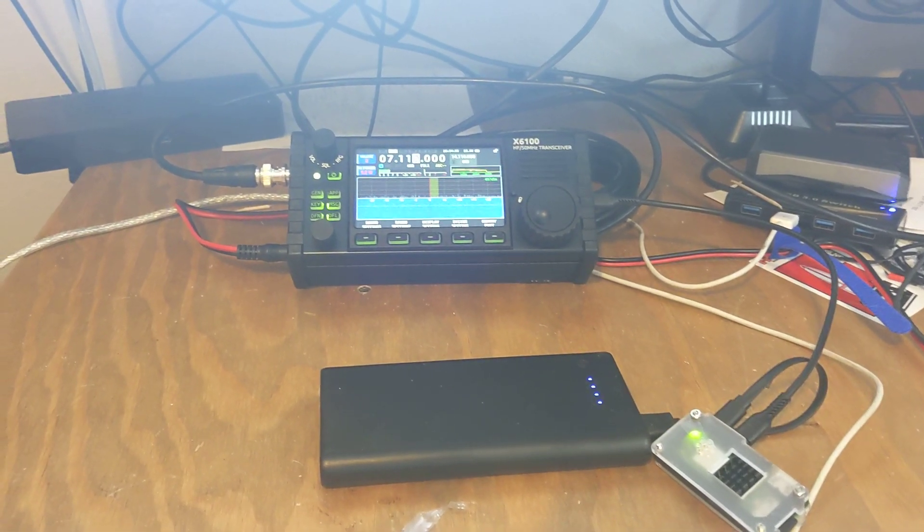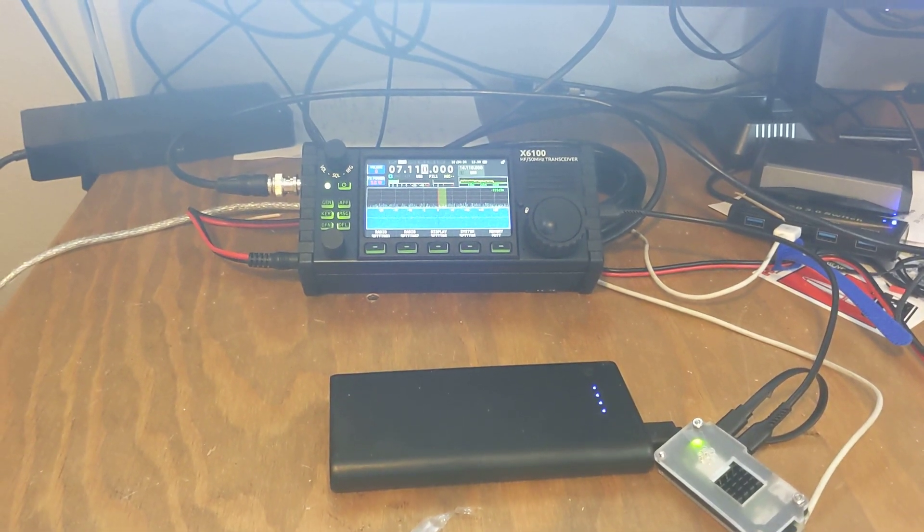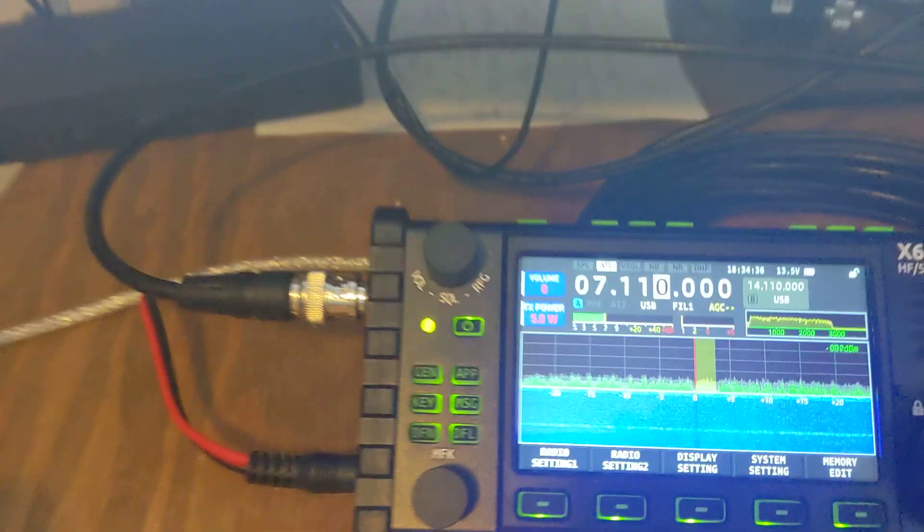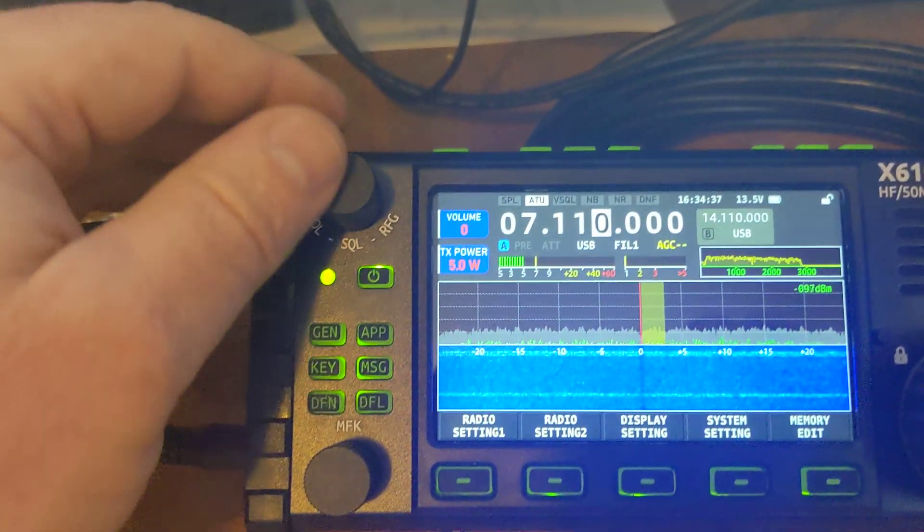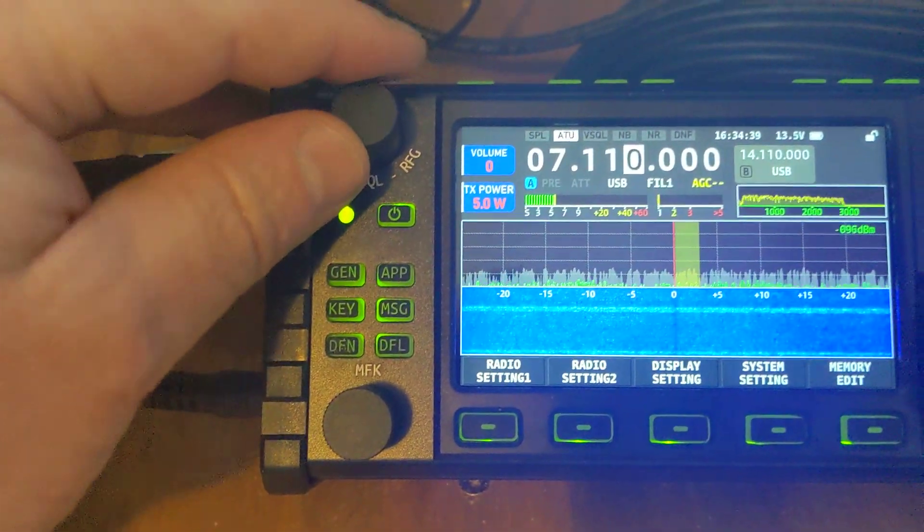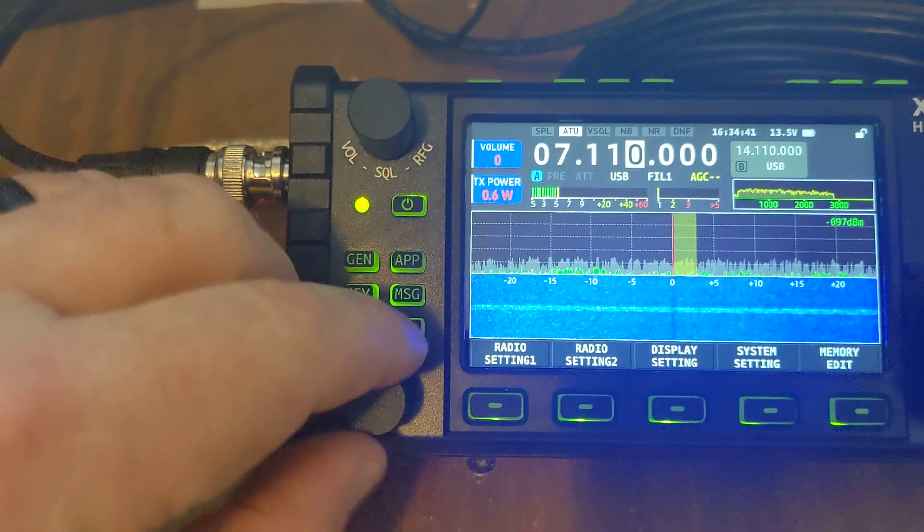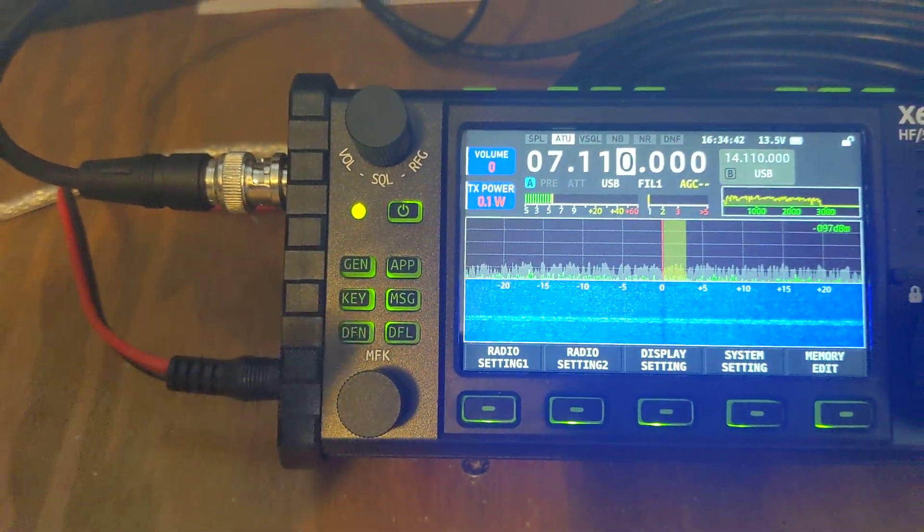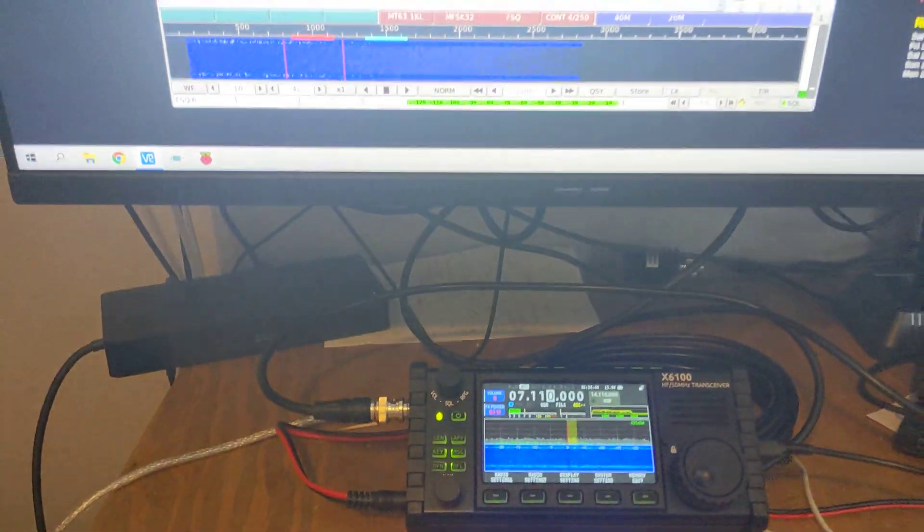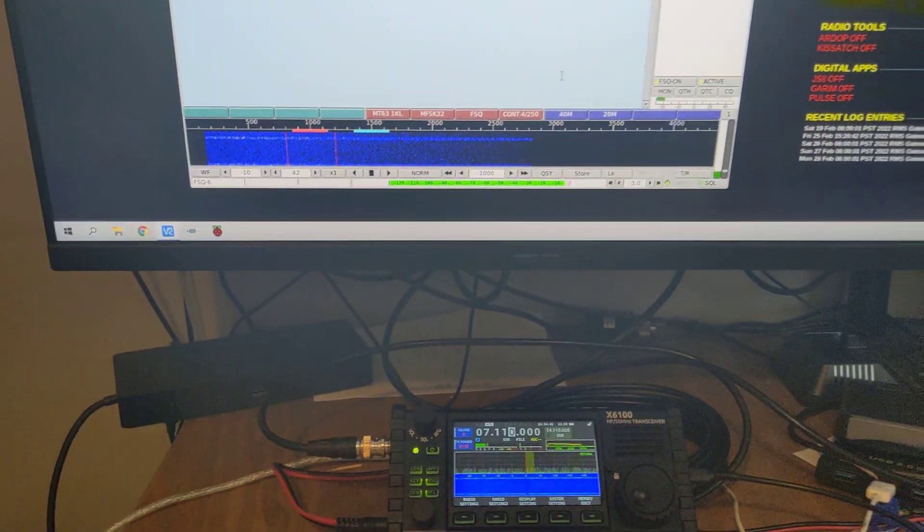So right now, I'm running, I've got it at five Watts. Let me run down to zero. Just kind of show you how rig control's working on here.